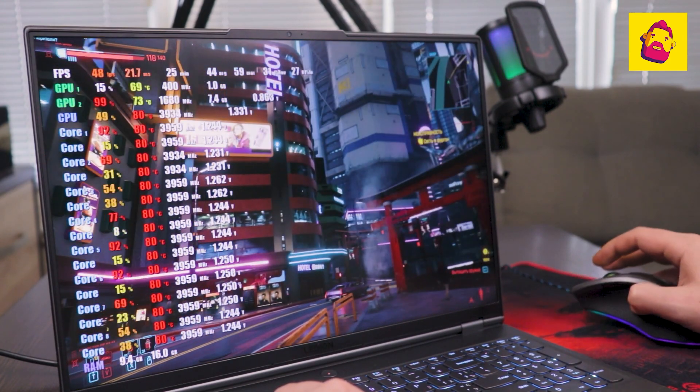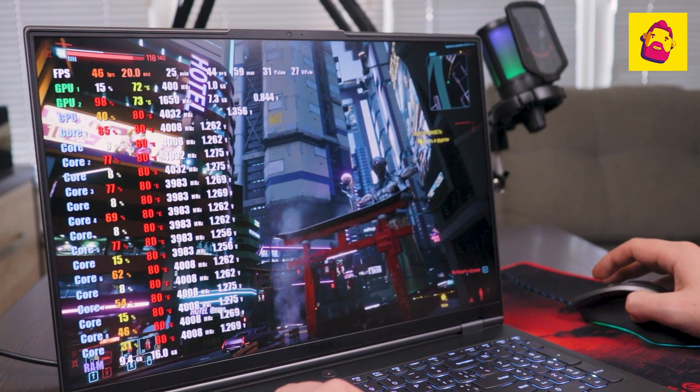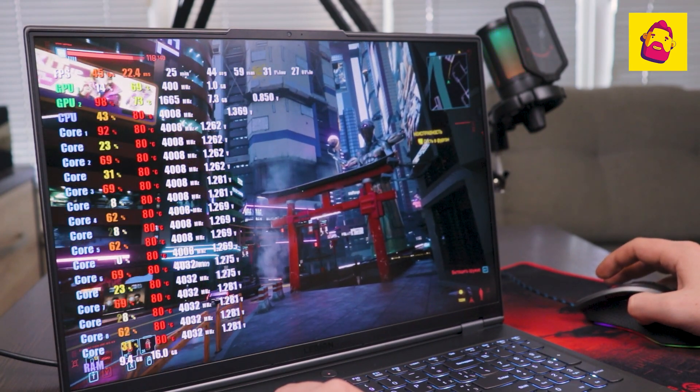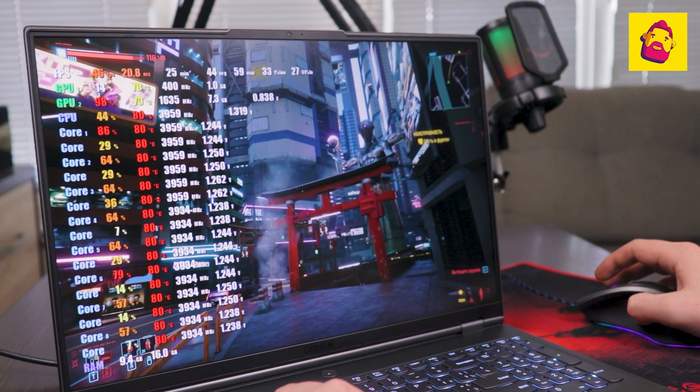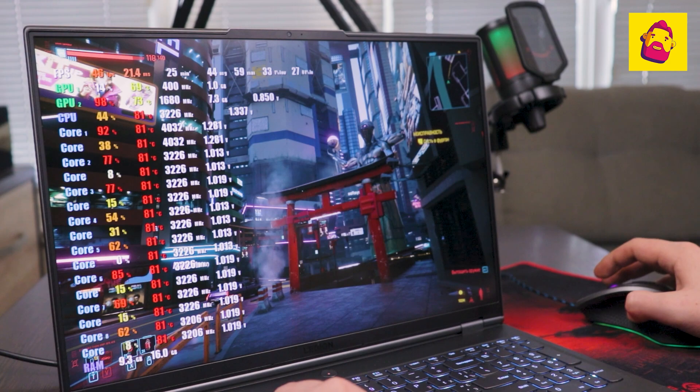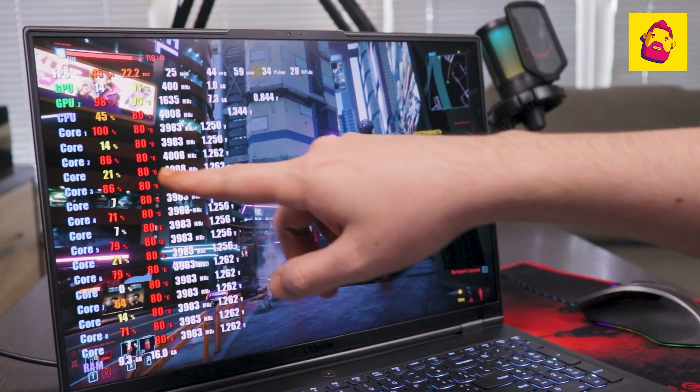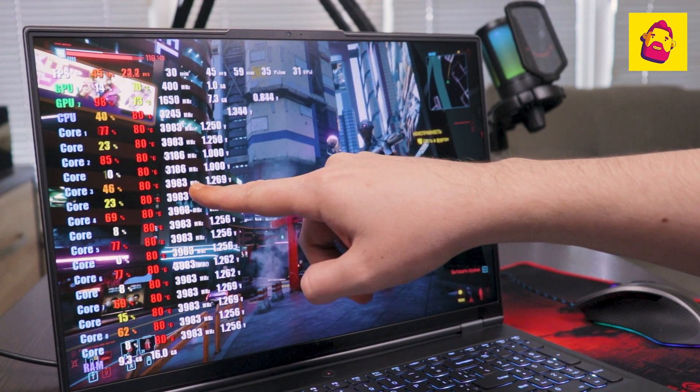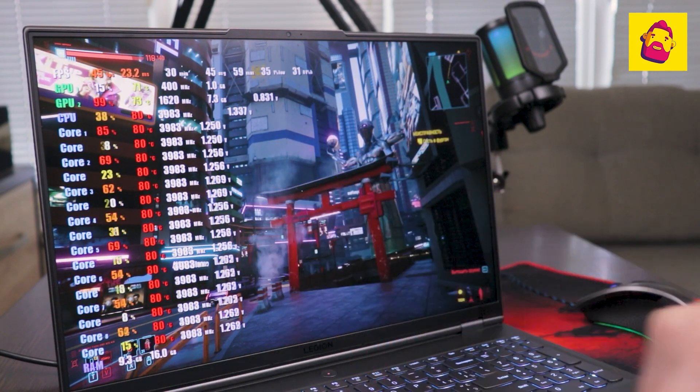The laptop is quite playable pulling even the heaviest ultra mode with ray tracing. Although for this you have to additionally enable DLSS. It turns out an average of 40 frames per second. Temperatures are also normal. You see everything on the screen.